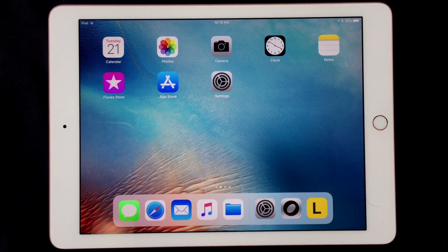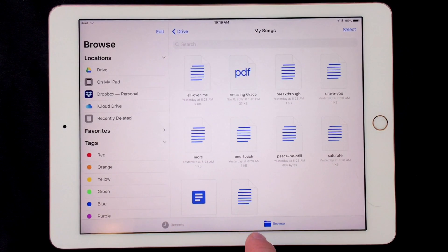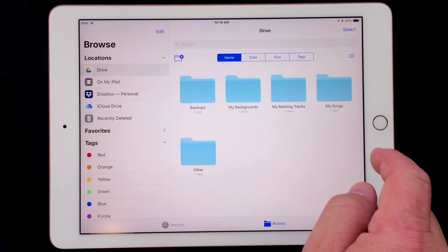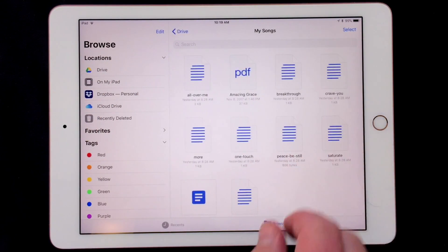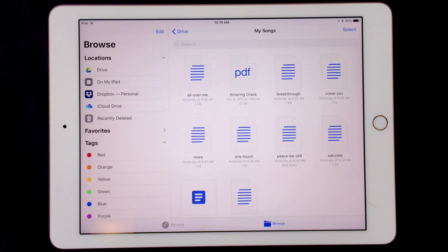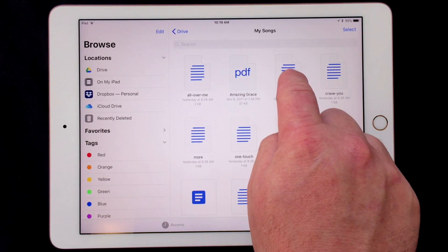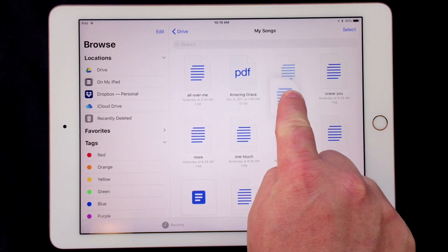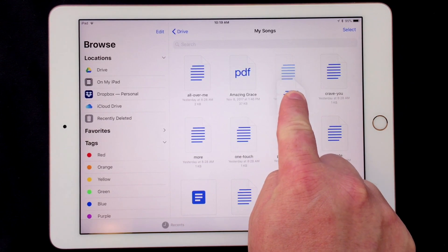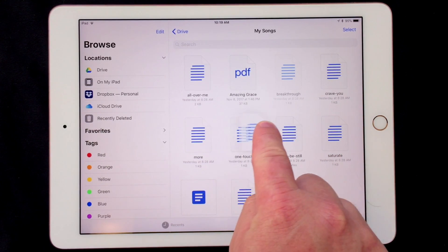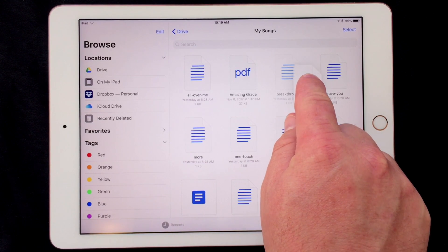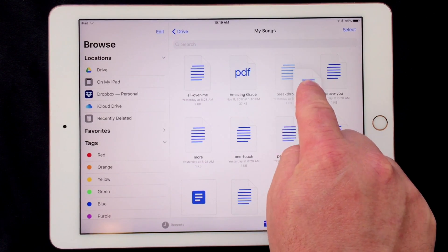From my home screen I'm going to open the new Files app. I'll browse to my songs and once I see something I want to add, I tap and hold it until the item lifts. This means I can now drag it around. While I have a finger on that, I can tap other files to be dragged as well.